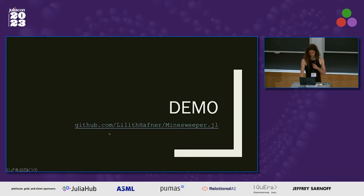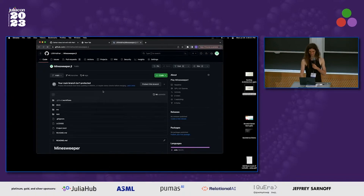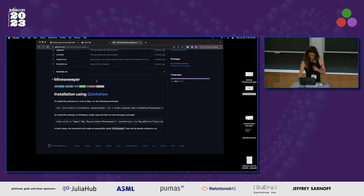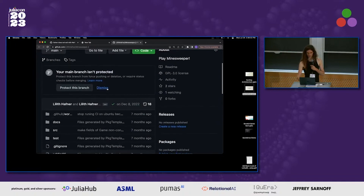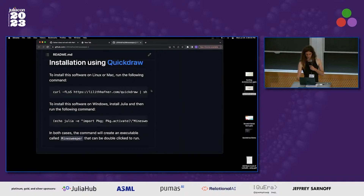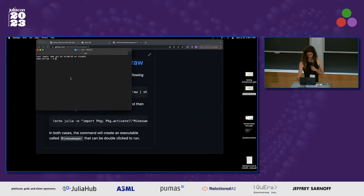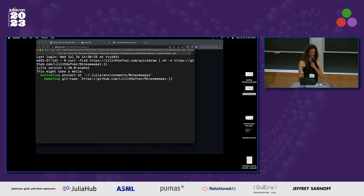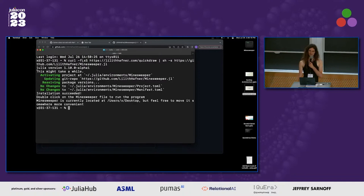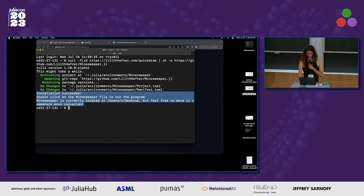So what does this look like? It looks like a live demo. Let's say I have this Minesweeper game. How do I install it? Run this command. I'll just do that. Caveat: time to first plot — I didn't really worry about it. That was way faster than expected. It says installation succeeded.